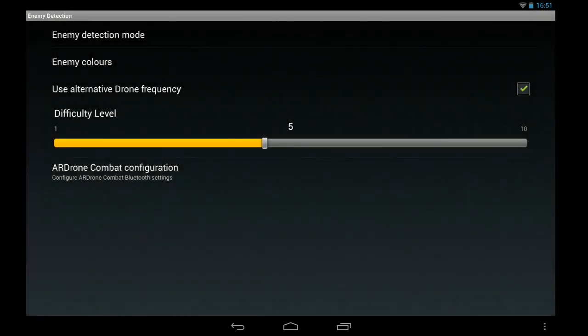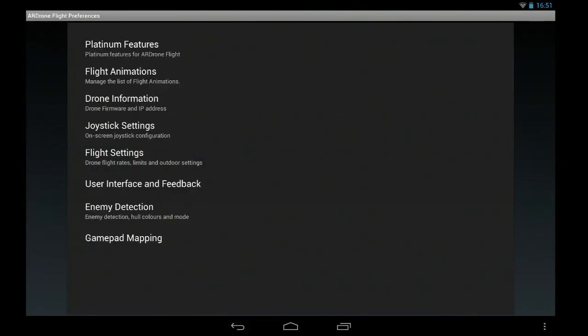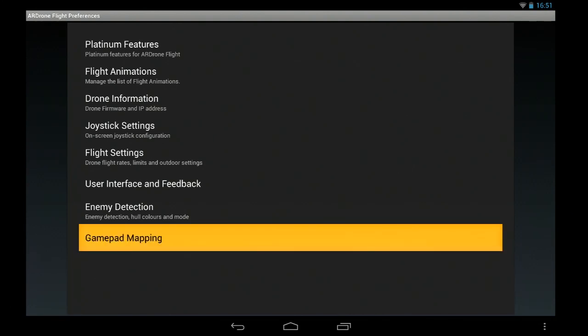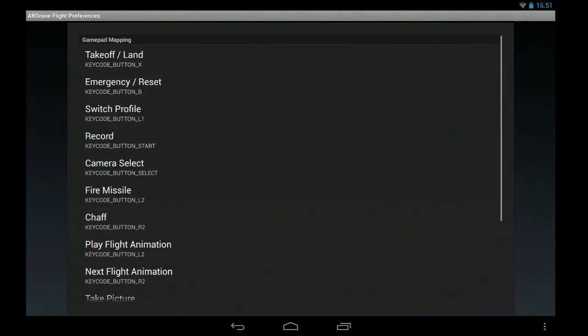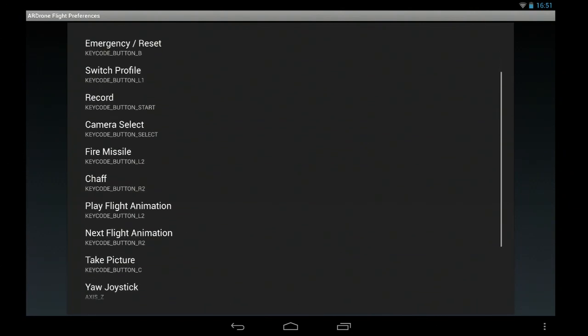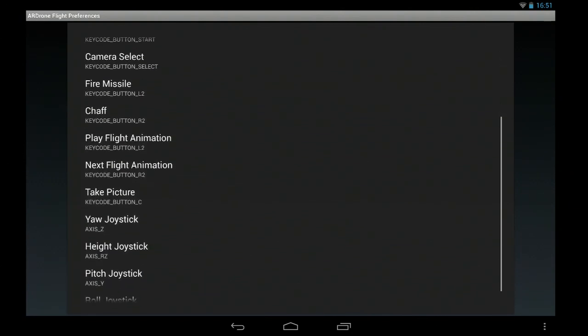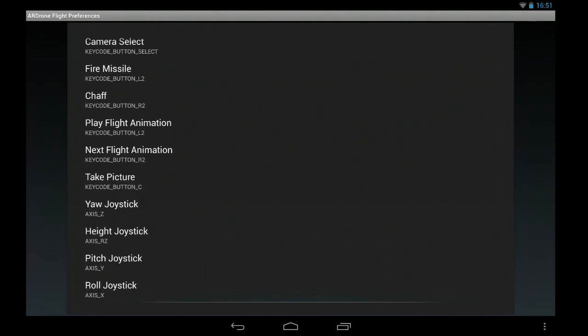And you can also change your drone frequency. You don't want both on the same frequency, but I'm not going to take you through drone combat in this video. And gamepad mapping final screen where you can map all the gamepad buttons and axes.